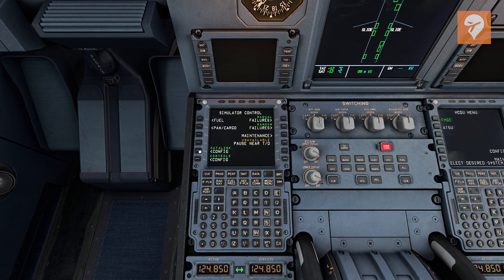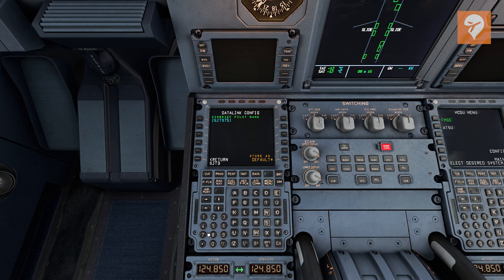Lastly, you are going to want to connect your SimBrief username in the FMC. This will allow automatic upload of your flight plans into the FMC.